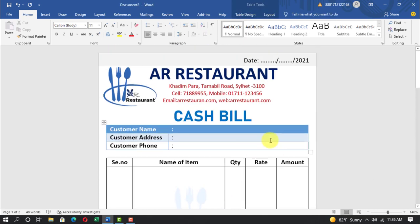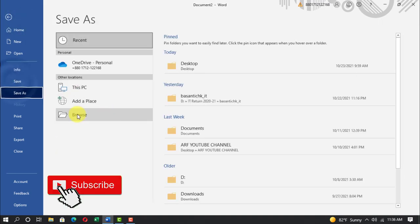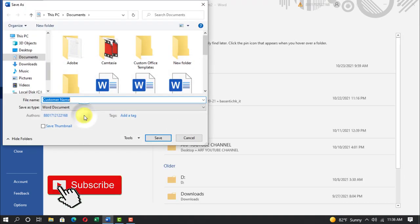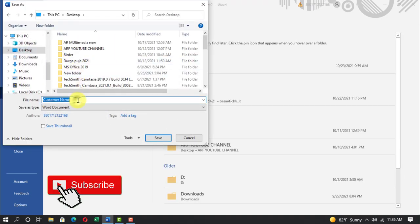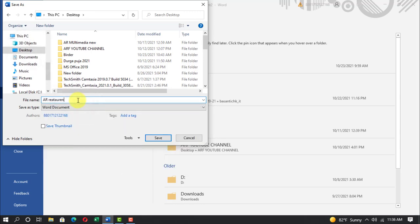File, save, browse, desktop. Write AR Restaurant bill, save.